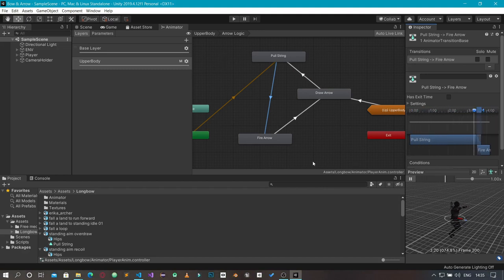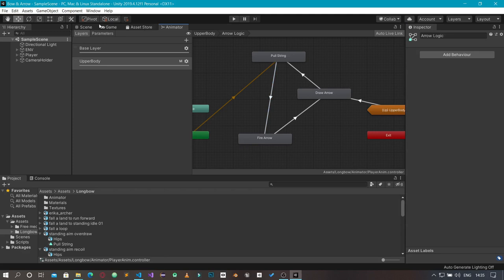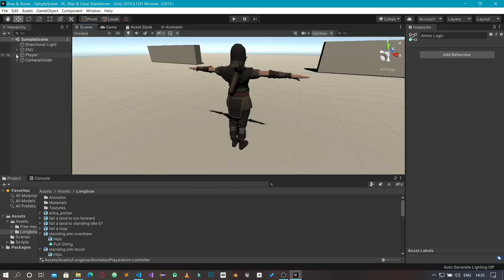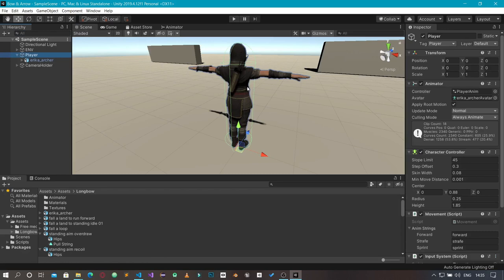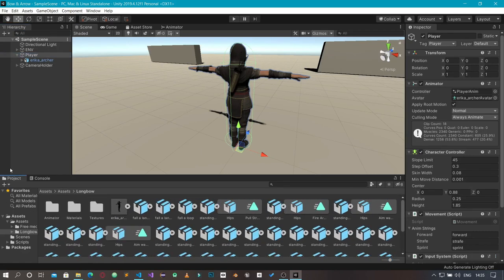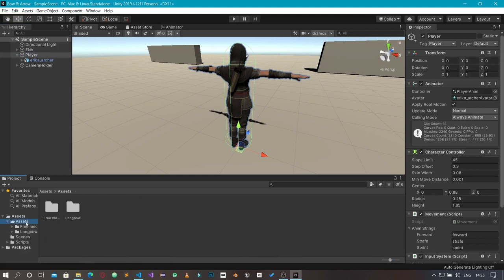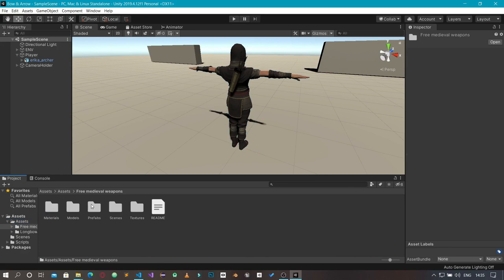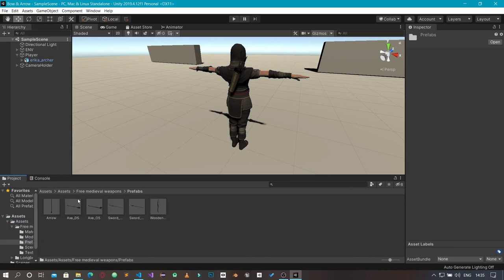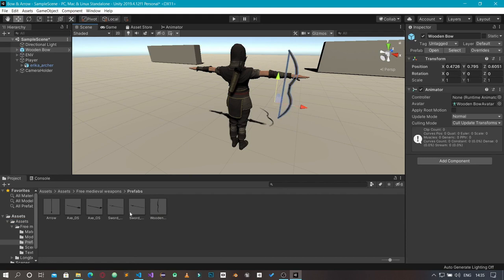First I'm going to go into my scene view. Back in my assets folder, where we have the free medieval weapons assets we downloaded, I'm going to go into the prefabs folder and drag the bow into the scene.